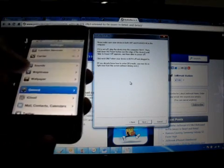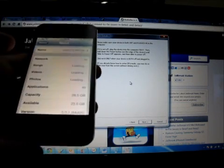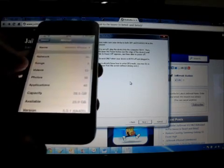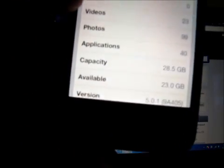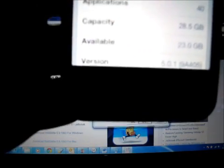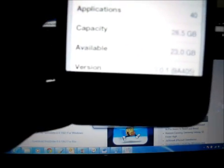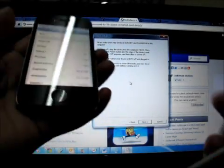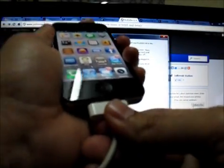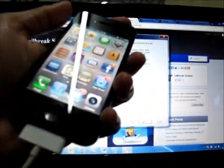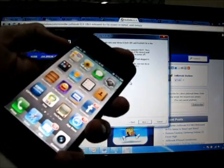Going to Settings, General, About, and you can see it's iOS 5.0.1. So what we will do is plug it in and just turn it off.